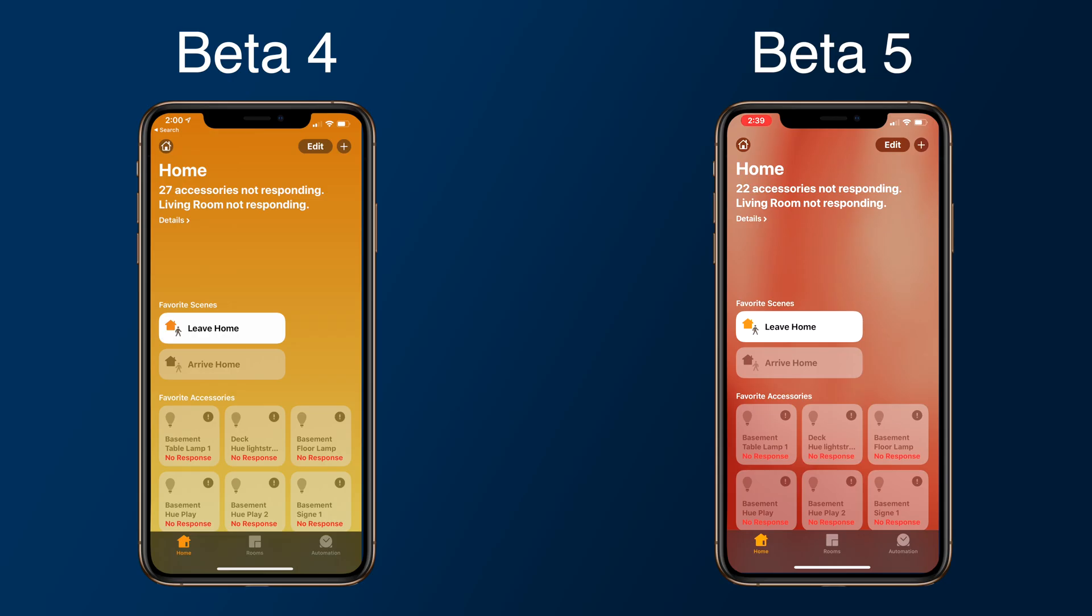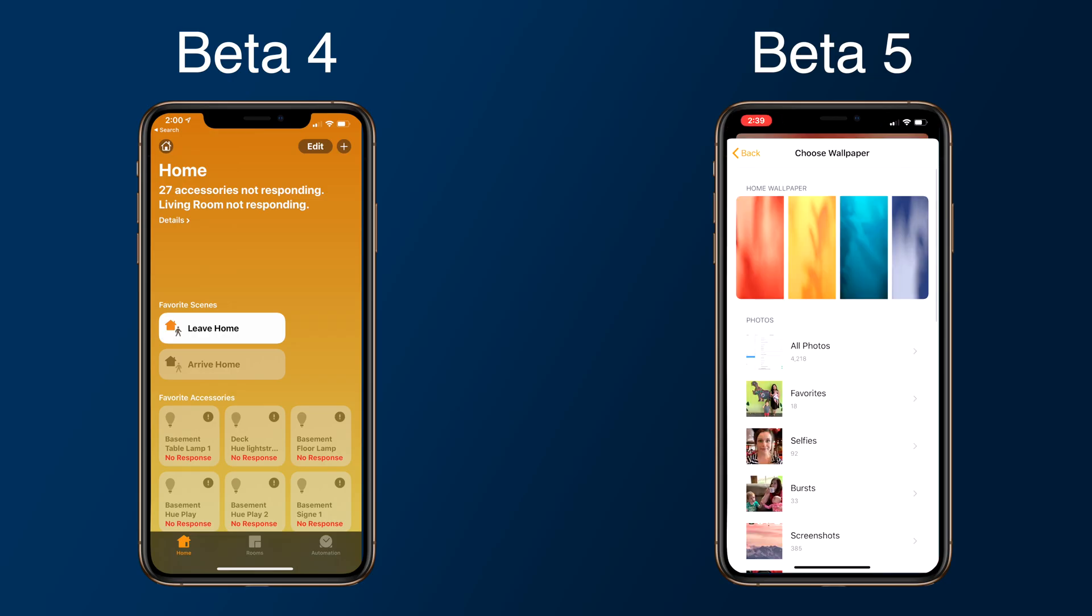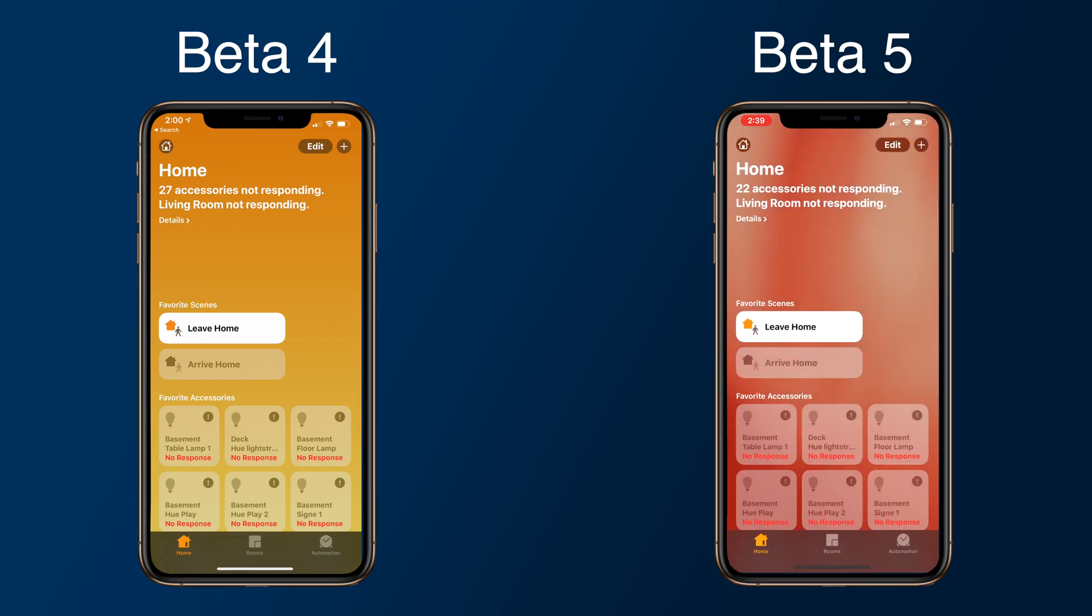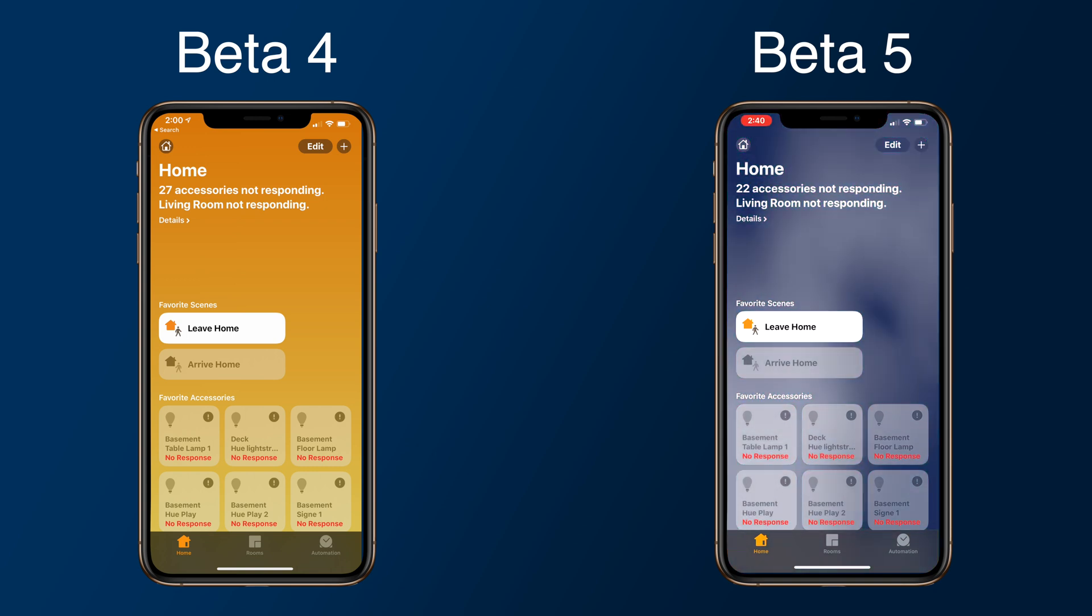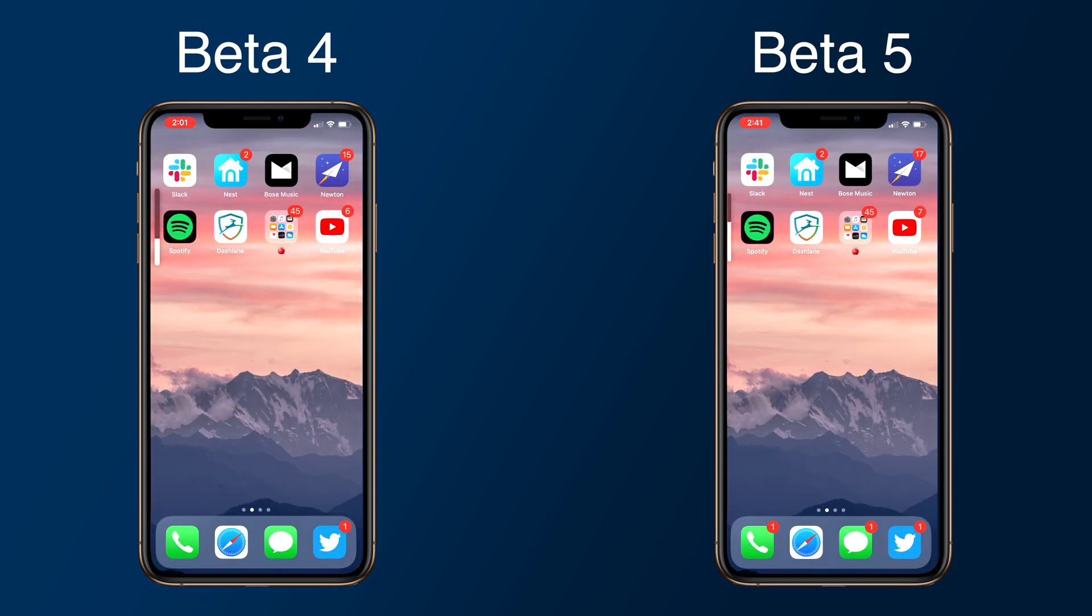The Home app received a few new backgrounds to spice up the look of the app, which you can now choose from various new colors. The volume HUD received a couple of changes.